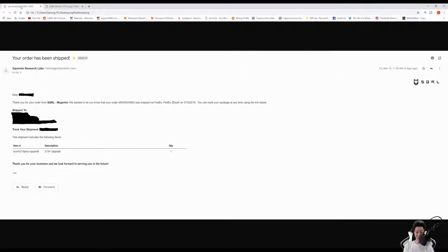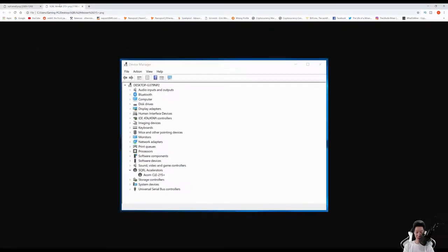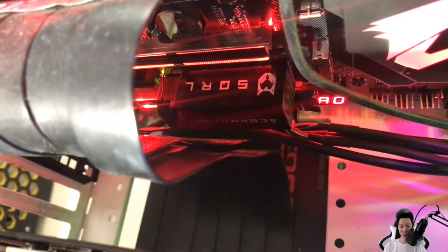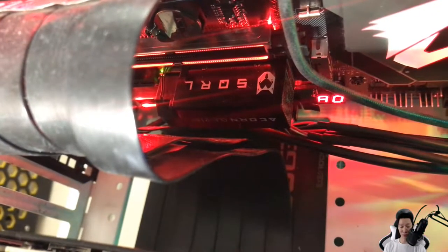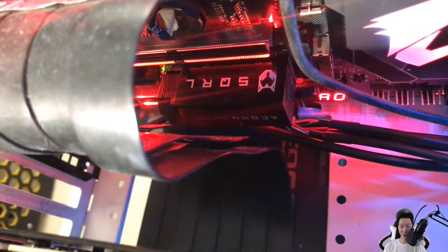Going on to the next news, I did get a response from Squirrel. I received the upgraded Acorn 215 Plus, and checking out my device manager, you will see that the Acorn CLE 215 Plus is there. This is a quick clip of the Acorn 215 Plus in my computer.